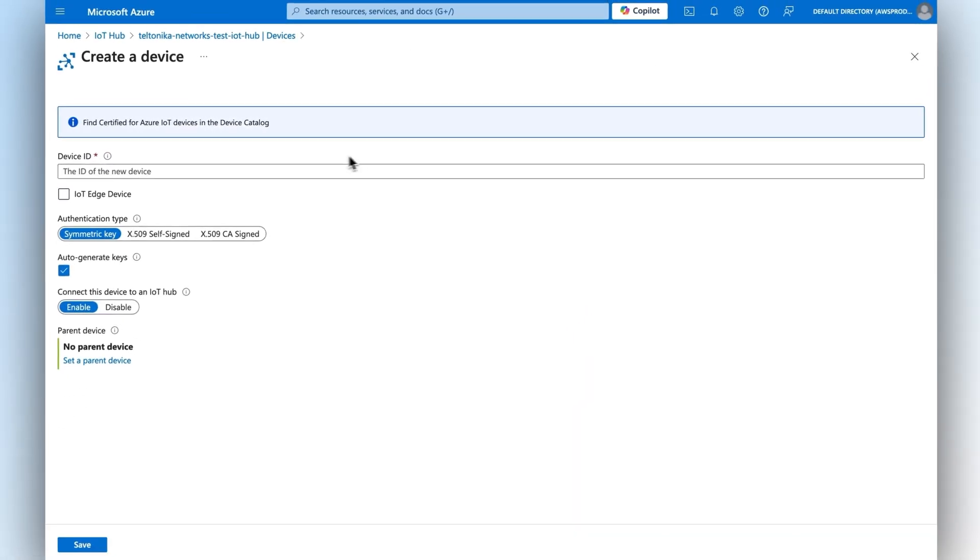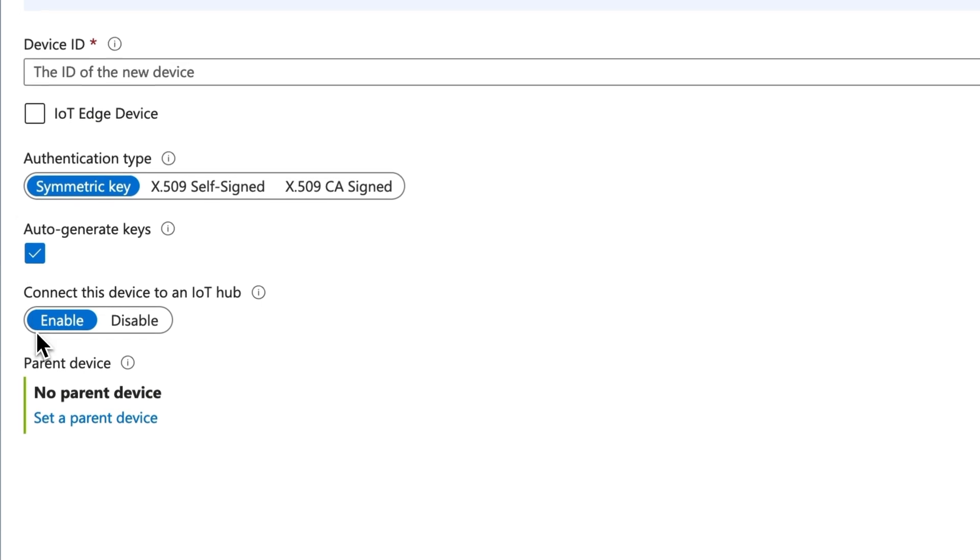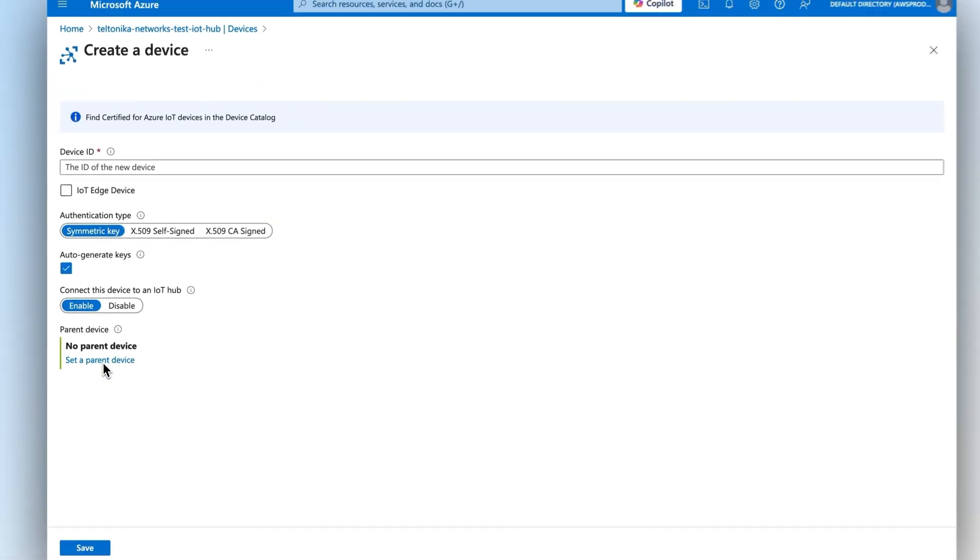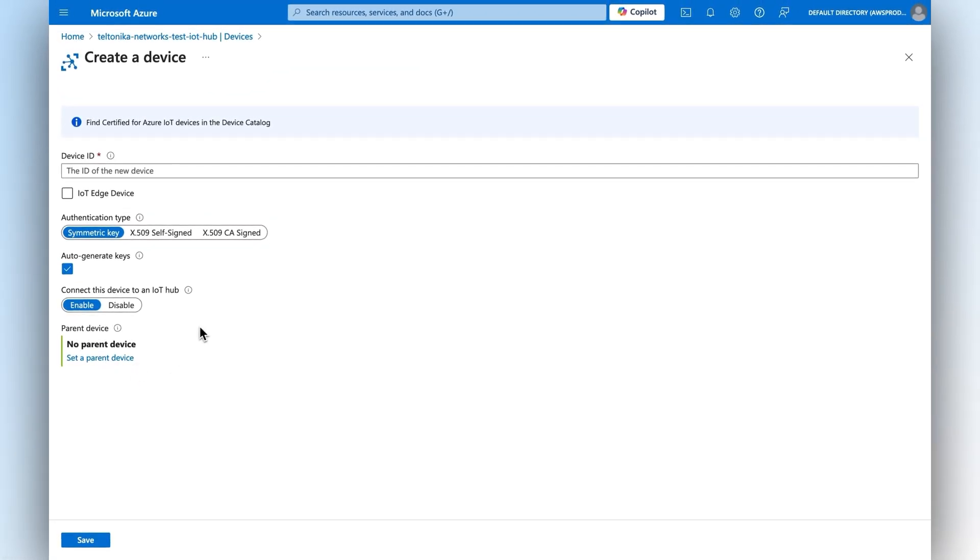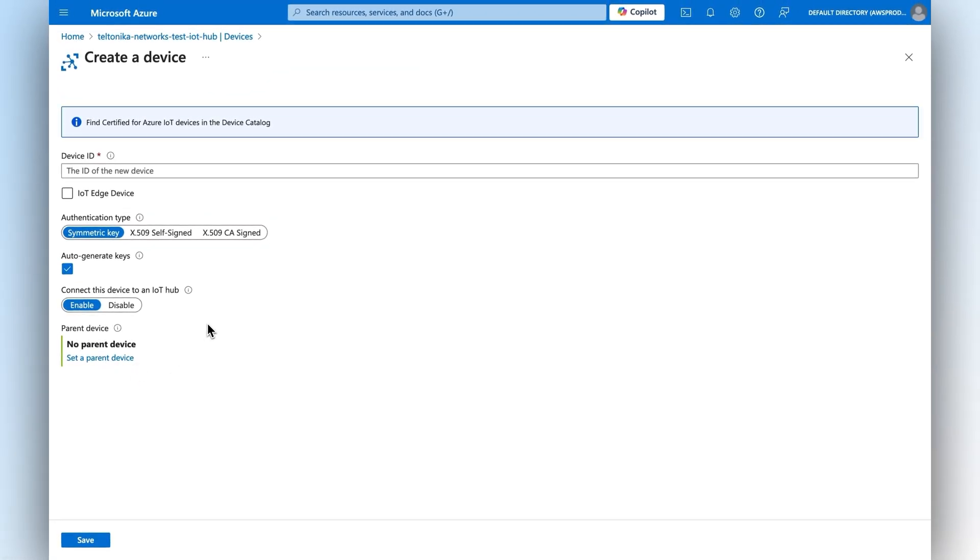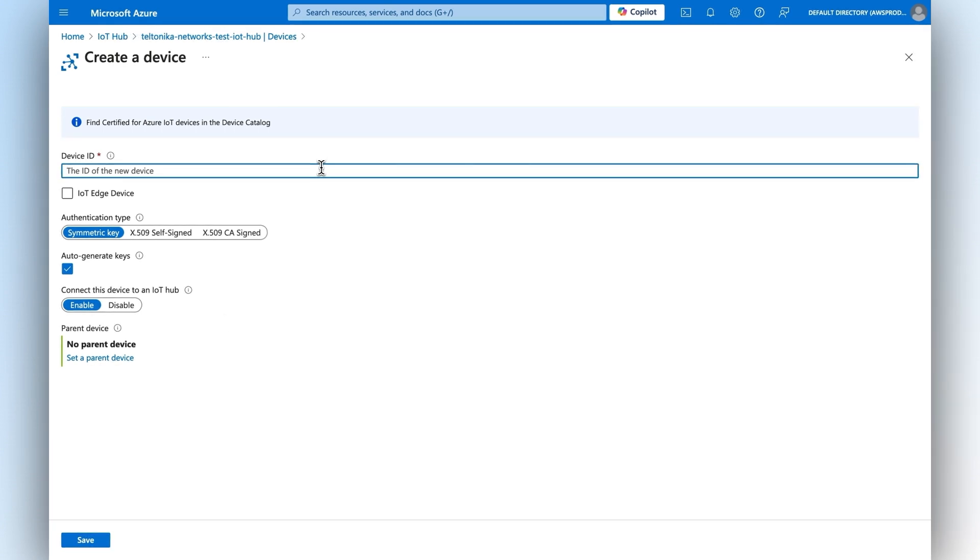Here, you can find several authentication types available, with the symmetric key being the default. Since it aligns with the connection type we've just set on rootOS, leave all the default settings as they are. Just make sure to enter the device name in the device ID field, of course, and press save.